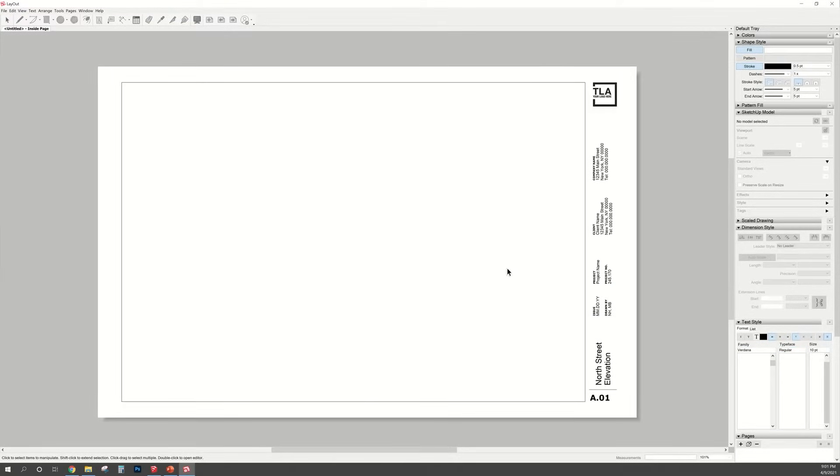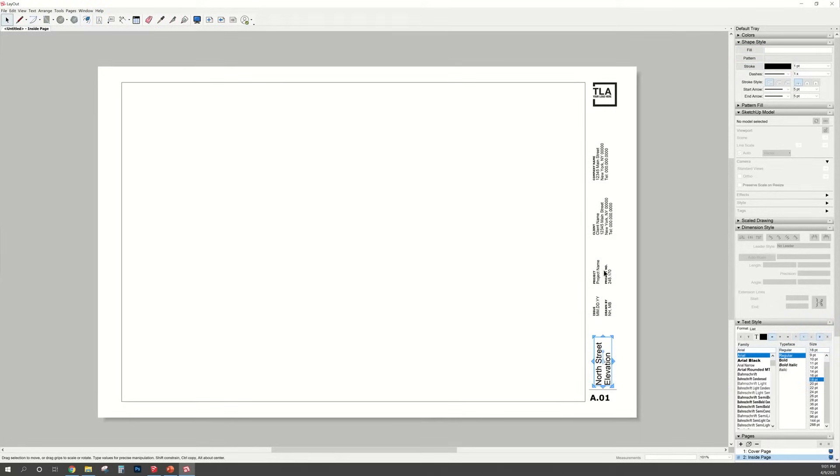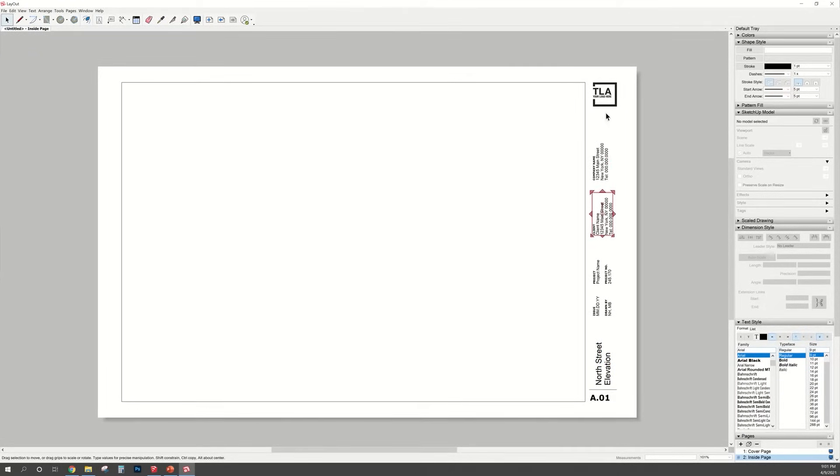Once you open up the document, you will see the template that you opened. And you can just change the text to whatever it is that you need to, like put the client name, your business name, your logo, and more details about the drawing.